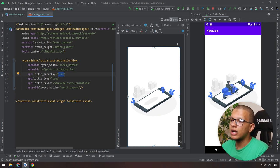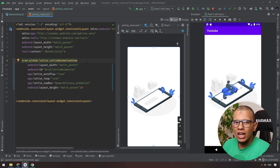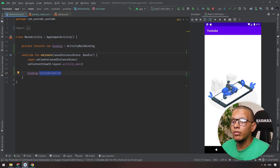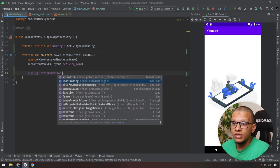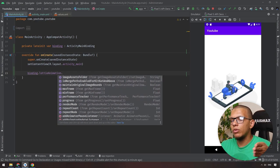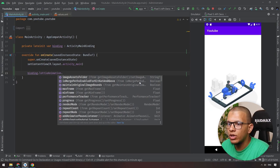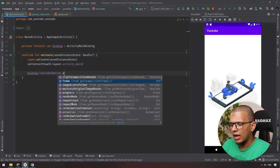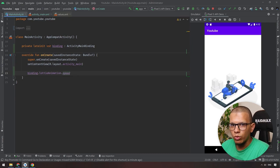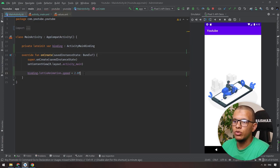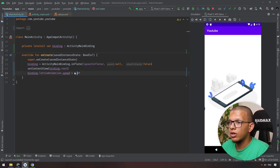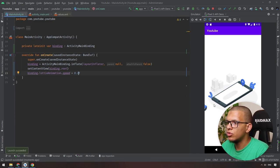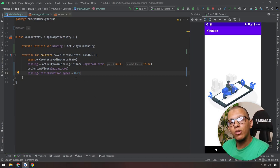If you set loop to false it won't loop, and if autoPlay is false you have to start it manually. For example, when the user signs up you can show the animation — that's a great user experience indicator. There are also multiple options like play, stop, add listener, check if animating, get the current frame, and control speed. Setting speed to 2.0 makes it very fast; setting it to 0.2 makes it very slow.